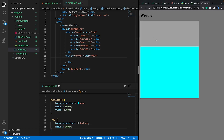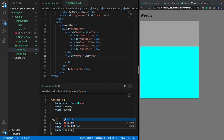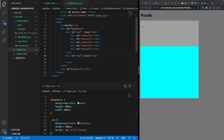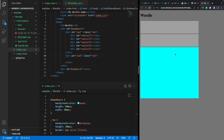Continuing from here, to clearly show the two rows let's also apply a border: one pixel solid black for each row. Save it and if you refresh you can see there are clearly two rows here.